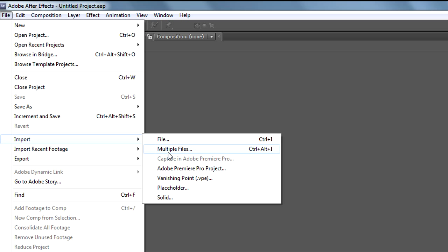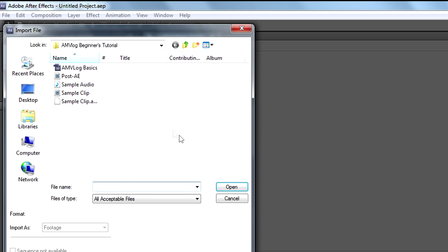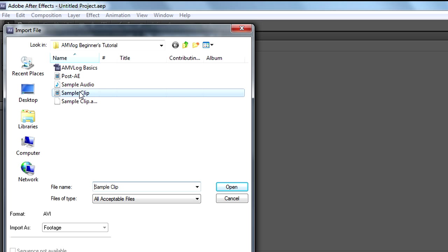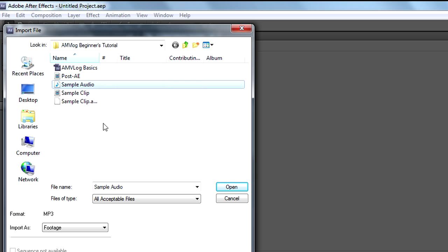You'll want to go to File and Import. You can import multiple files, or you can just import file. Either are fine, and you'll see we have Sample Clip and Sample Audio. We'll want both of these.